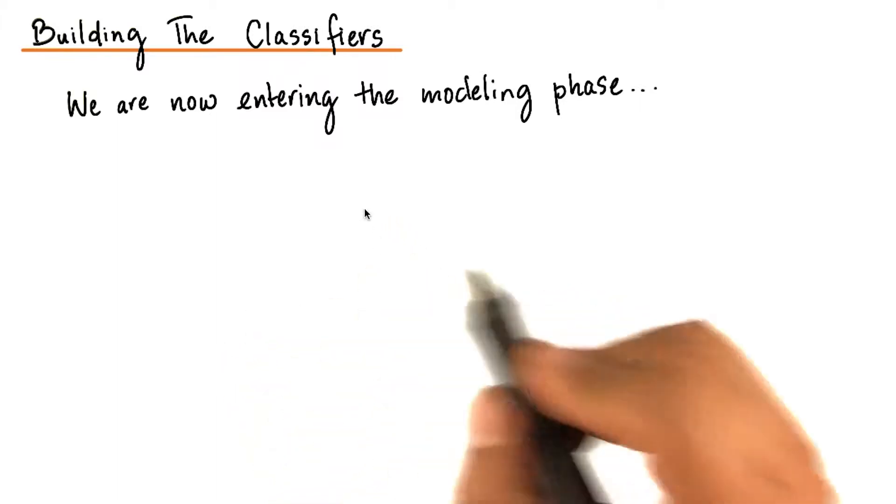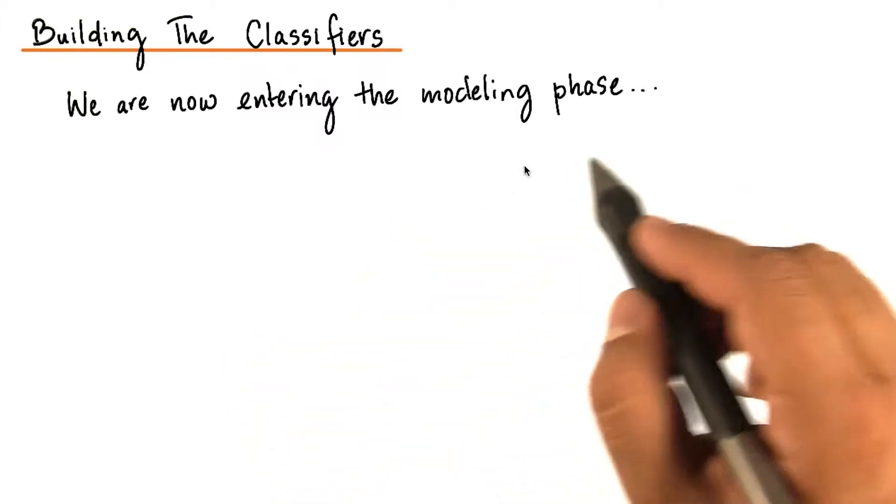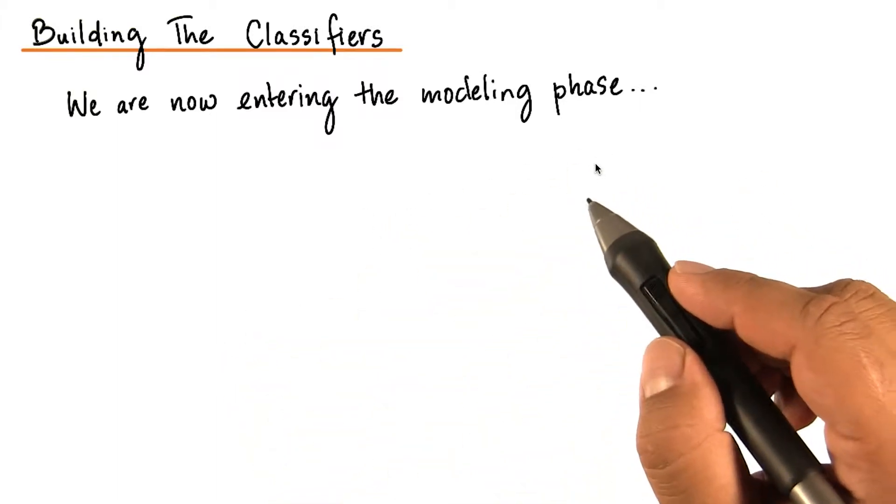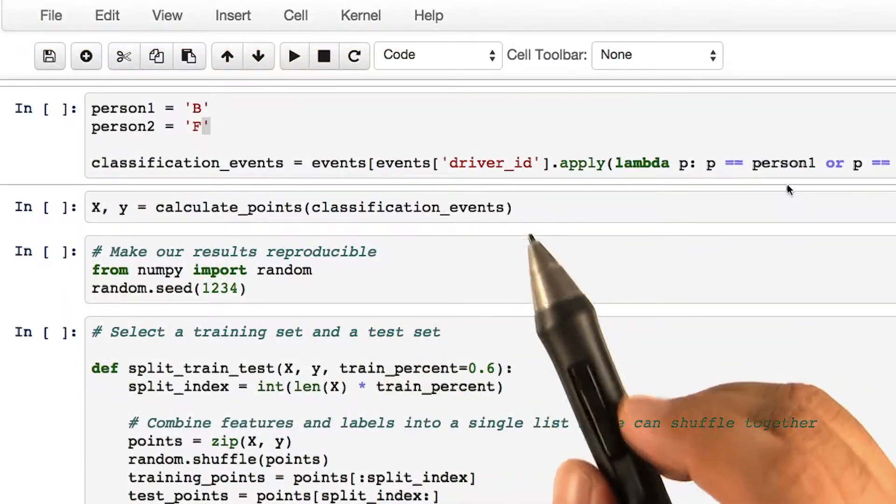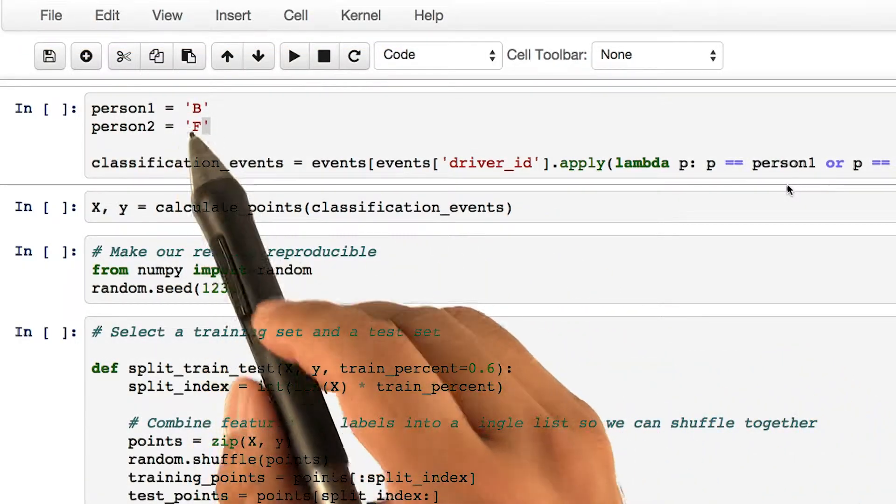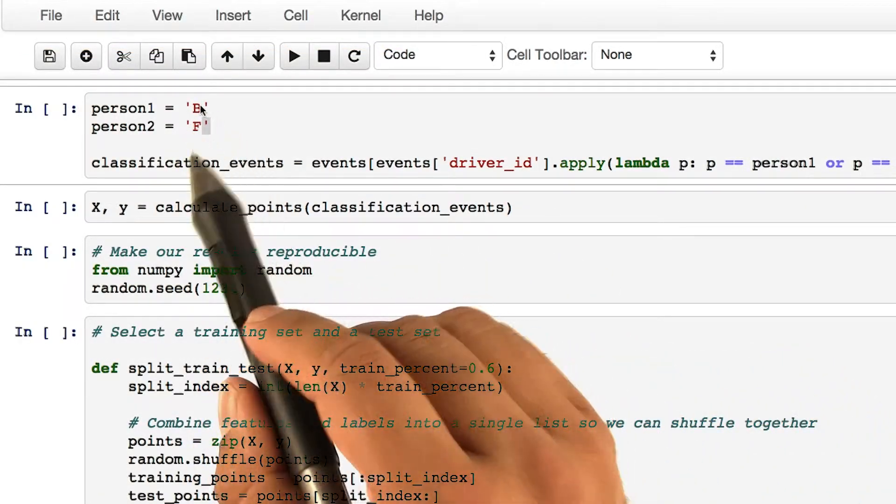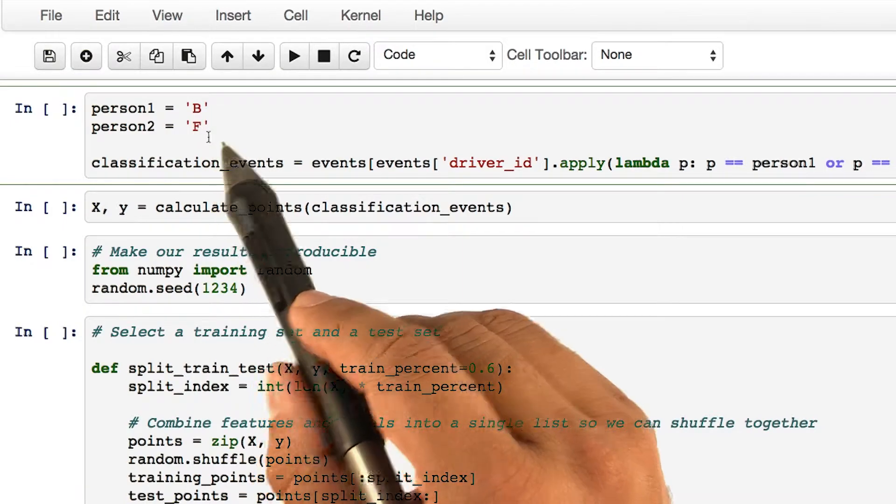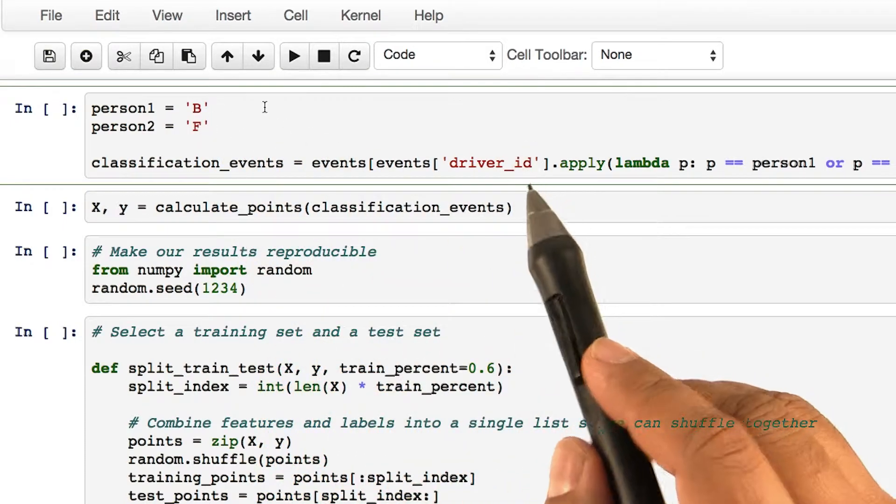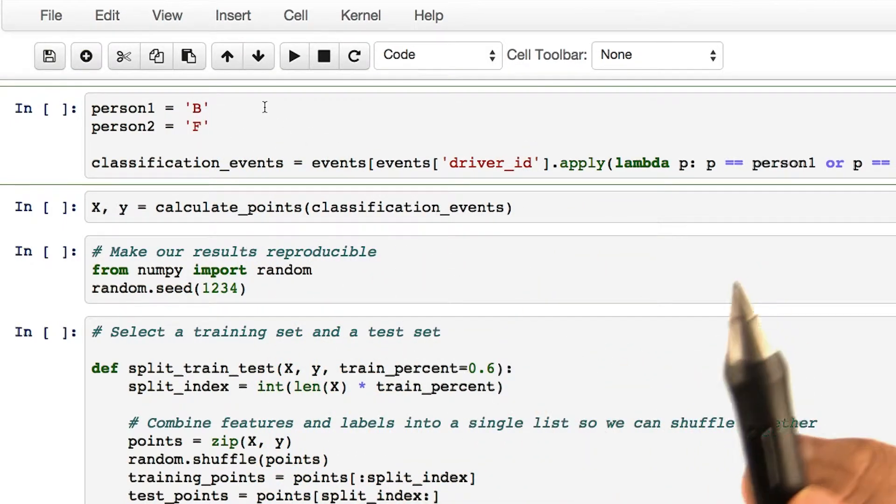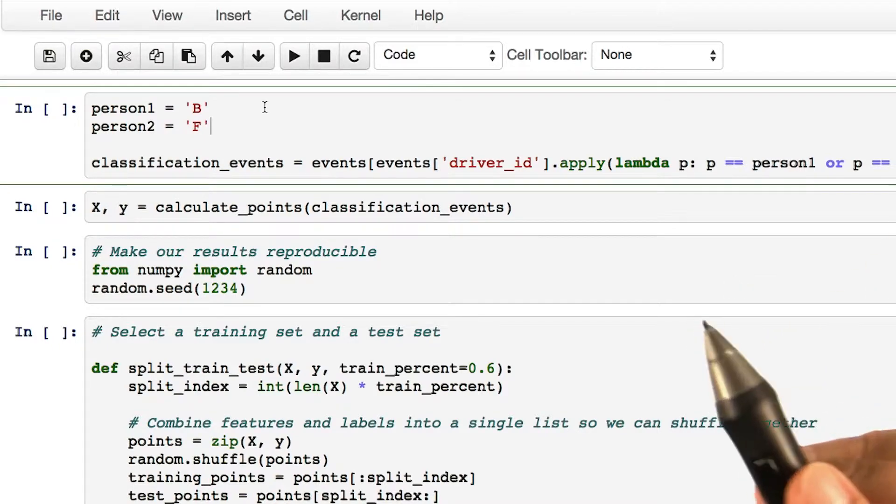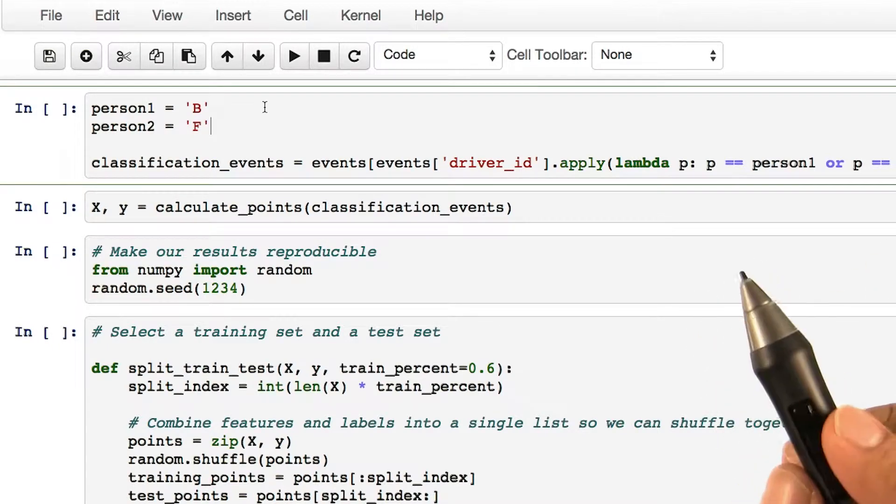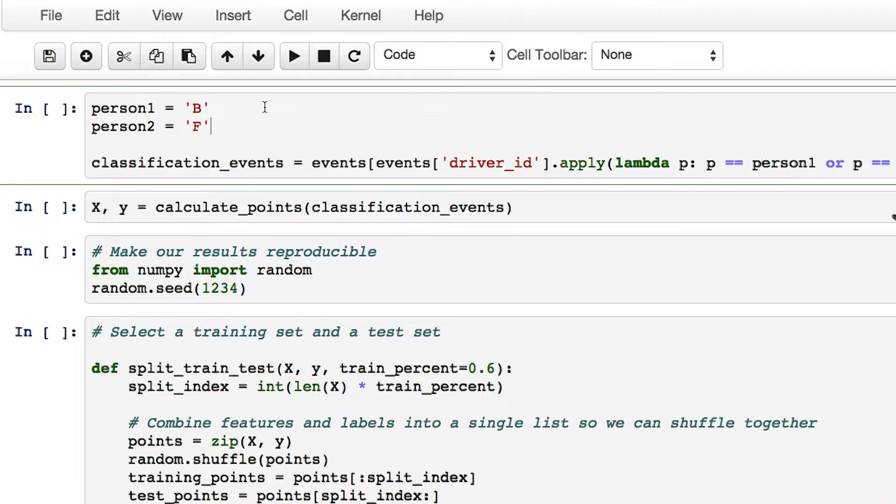We are now entering the modeling phase. Let's switch back to the IPython notebook. To recall briefly, we had chosen person 1 as b and person 2 as f, and we are going to classify them according to their location patterns. We did a final sanity check to ensure that the features chosen actually seem to have discriminating power.